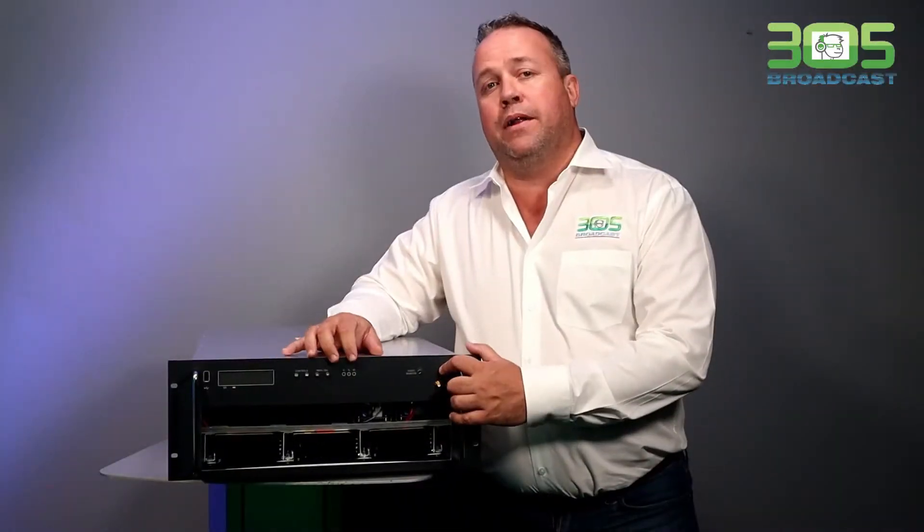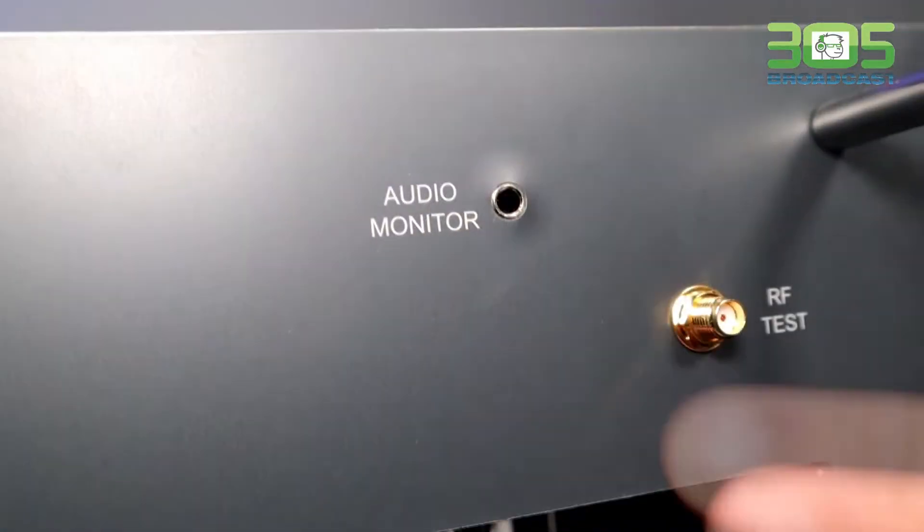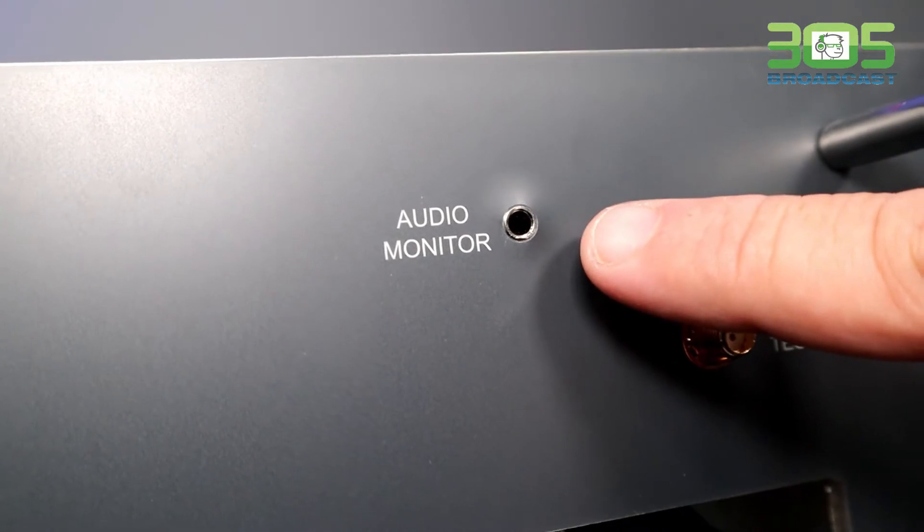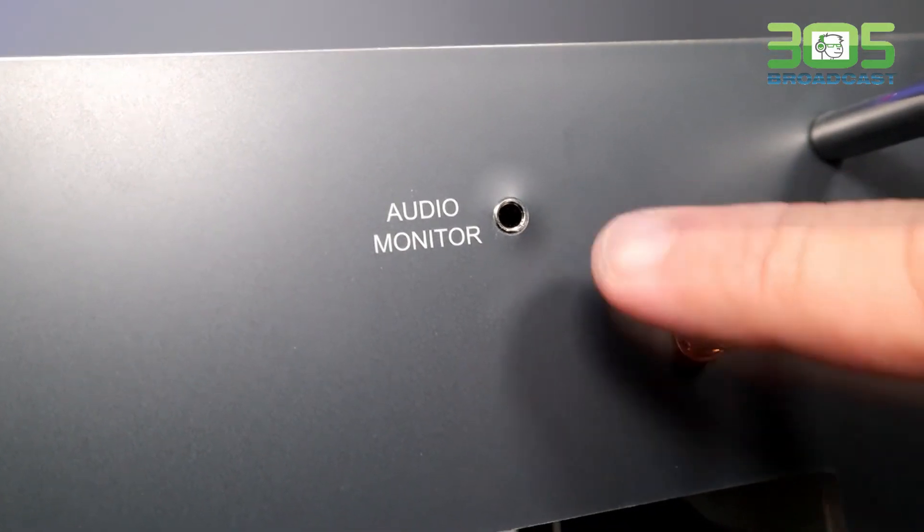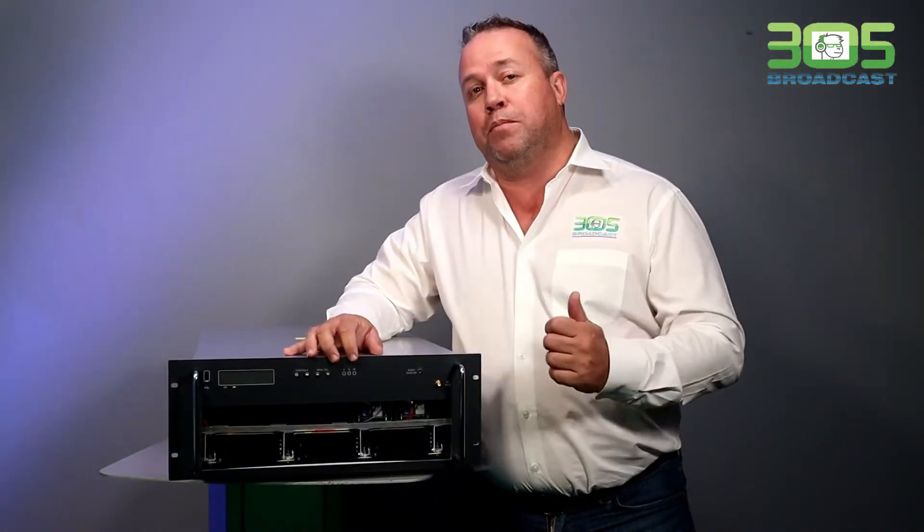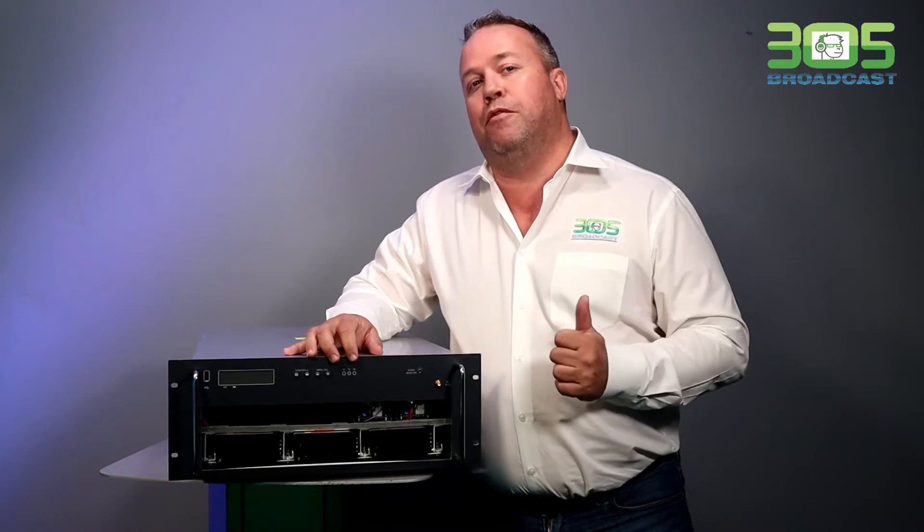Also on the front panel, we have a 3.5mm jack capable of monitoring not only what's on the air, but also any of the inputs that I mentioned before.